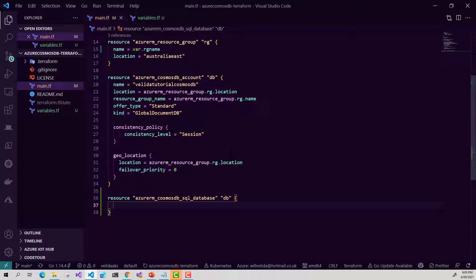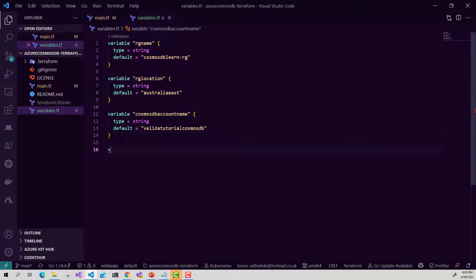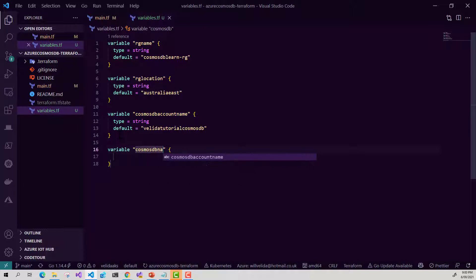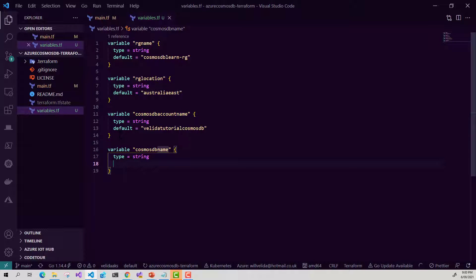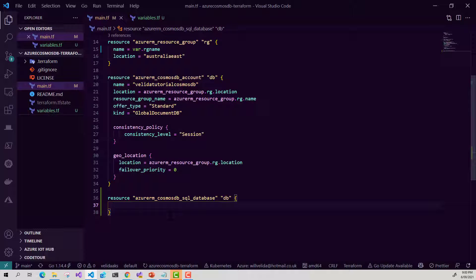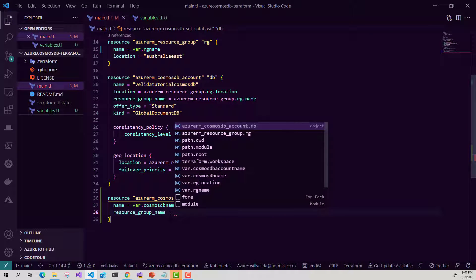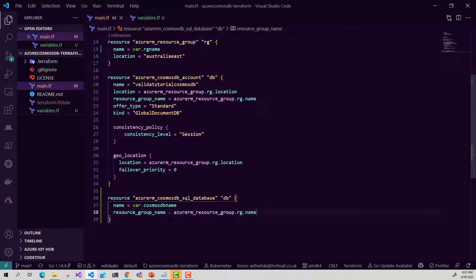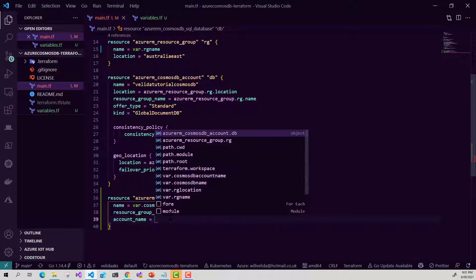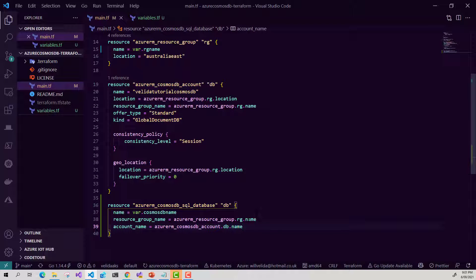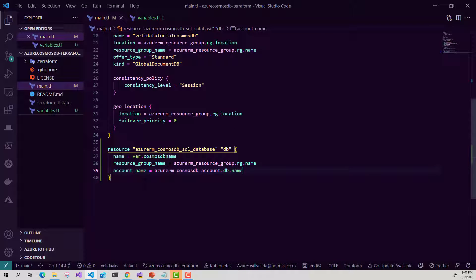Let's go ahead and provide some parameters. First, I'm going to create a new variable for the name of my database. Then in my main Terraform file I'll reference that variable name, use the resource group name from the resource group defined earlier, and then the account name for my Cosmos DB account. Here I'm using the output variables of name for both my resource group and my Cosmos DB account to specify where this database will be provisioned.